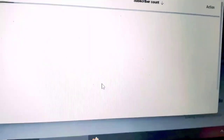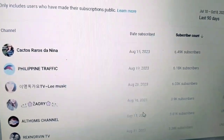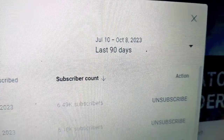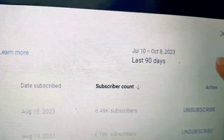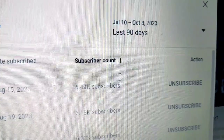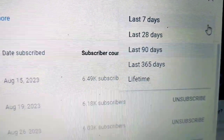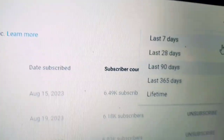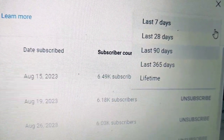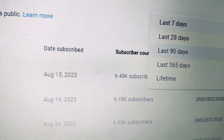Okay guys, nandito na po tayo. Nakikita ninyo ba? May arrow down dito — i-click mo lang siya. Mamimili ka ngayon kung saan tayo magsisimula: last 7 days, last 28 days, last 90 days, at last 365 days.